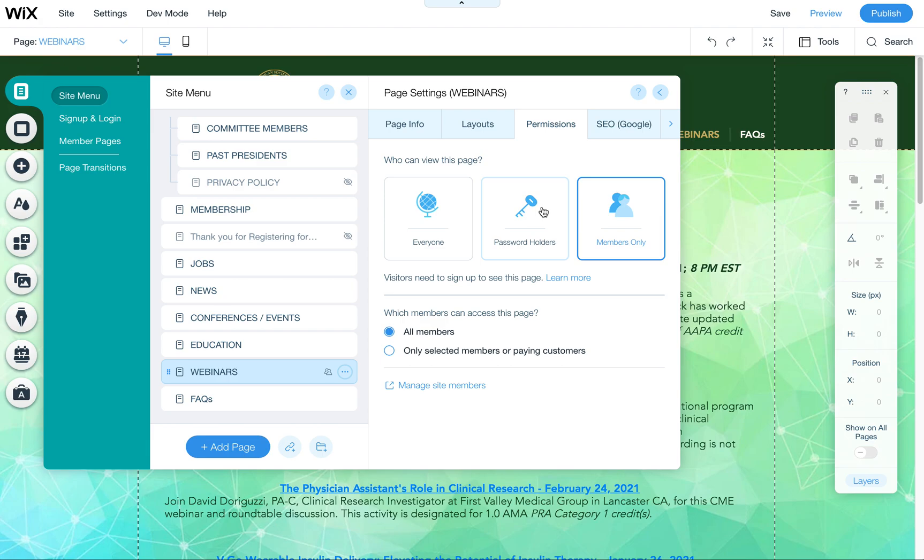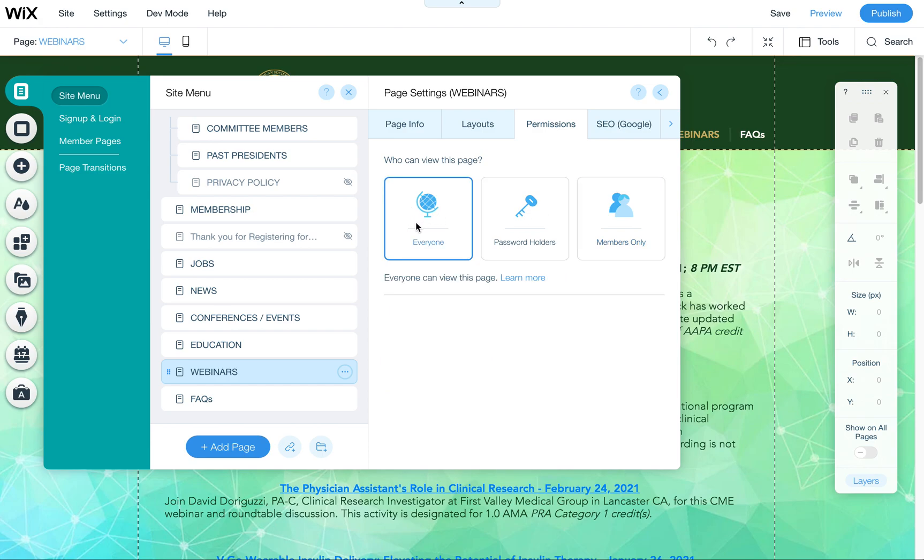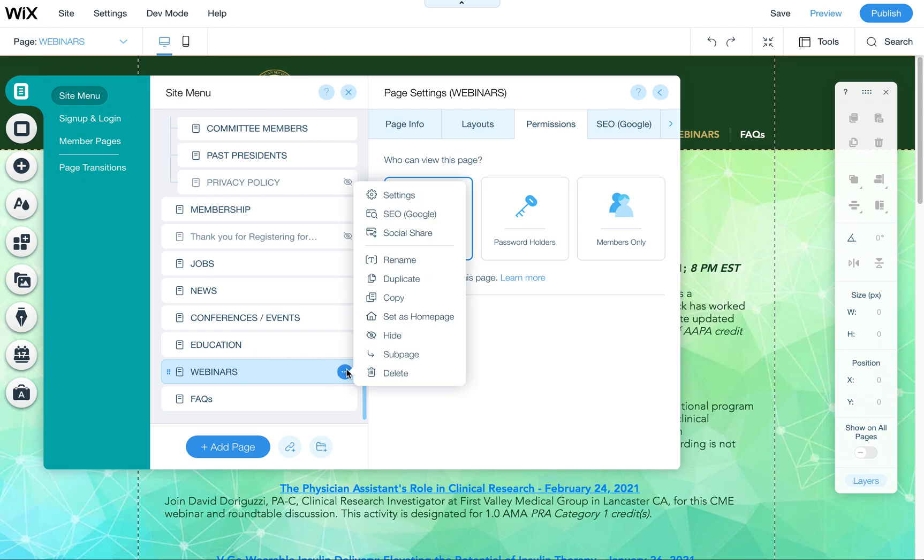This is a little easier than having to set up a whole bunch of members manually but depends on how many members you have. I'm going to leave this on everyone for now but I wanted to show you that is how you would password protect this particular page.